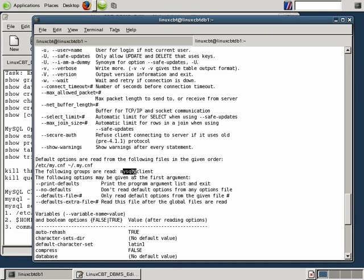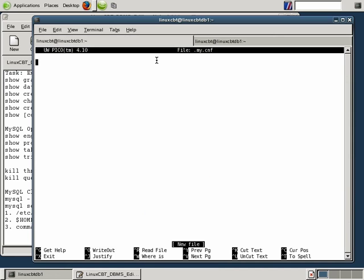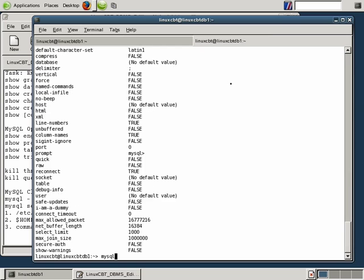Let's go ahead and define a [client] section in the pico editor. The section header is defined in between brackets. One option we can turn on persistently is compression. Before enabling compression, let's connect to mysql as user root — since we have more privileges — and use the SHOW STATUS command to see whether or not the default connection relies upon compression.